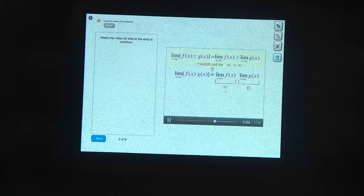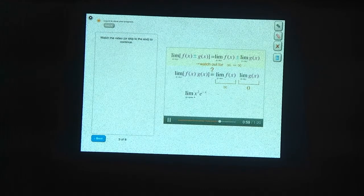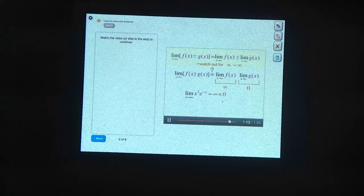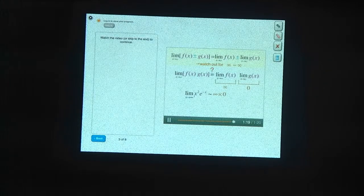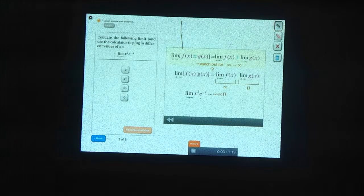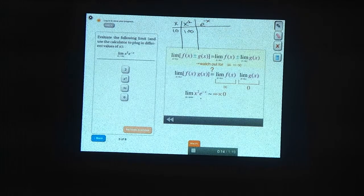Let's look at a few situations where f goes to infinity and g goes to 0 to see what happens. What's the limit as x goes to infinity of x squared times e to the minus x? The x squared term goes to infinity, which tries to make the product really big, but the exponential term goes to 0, which tries to make the product really small. Which one of these two wins? Let's try plugging in some large values of x. When x is 10, x squared is 100, and e to the minus x is about 5 times 10 to the minus 5 — something less than 10 to the minus 4.